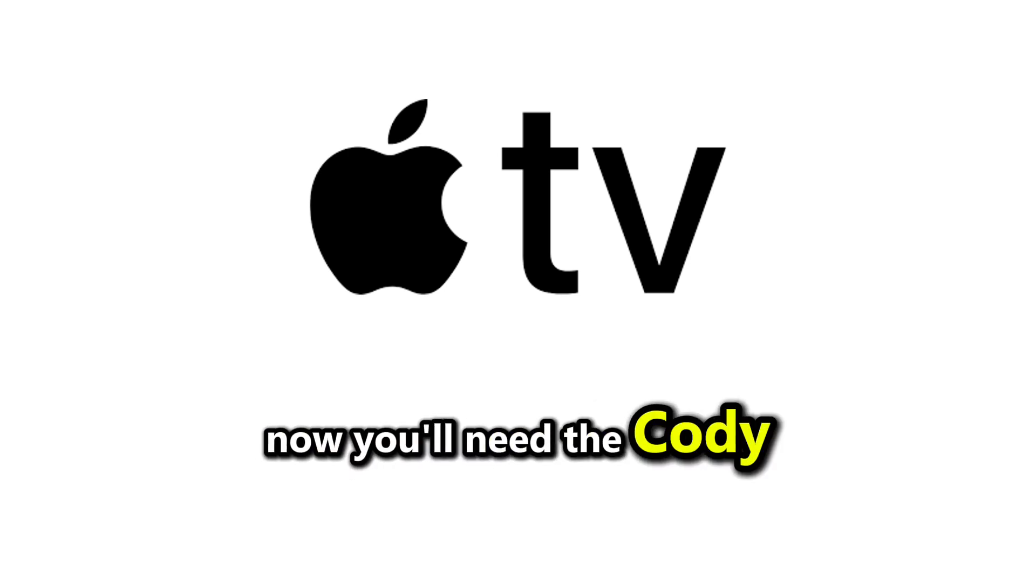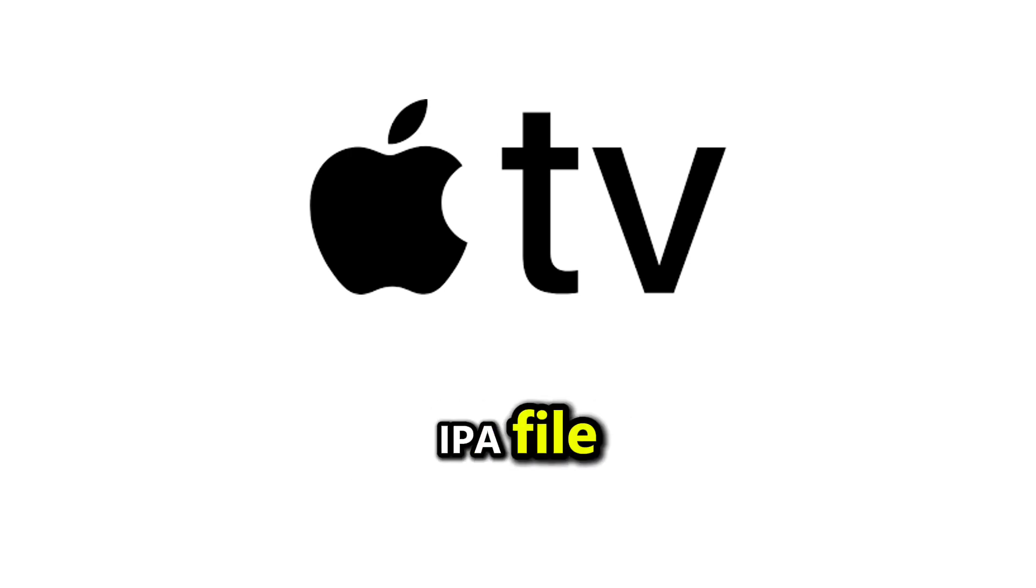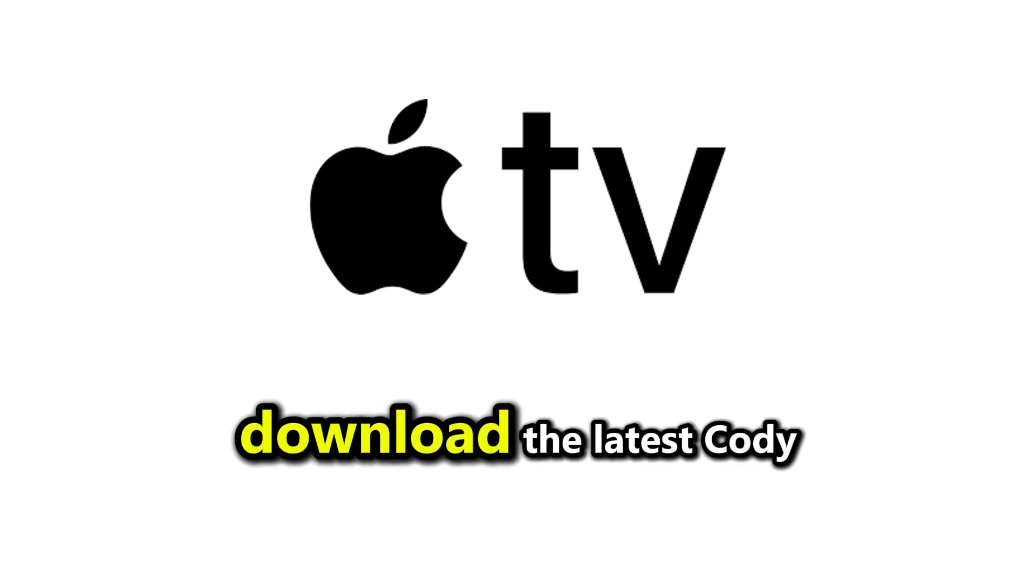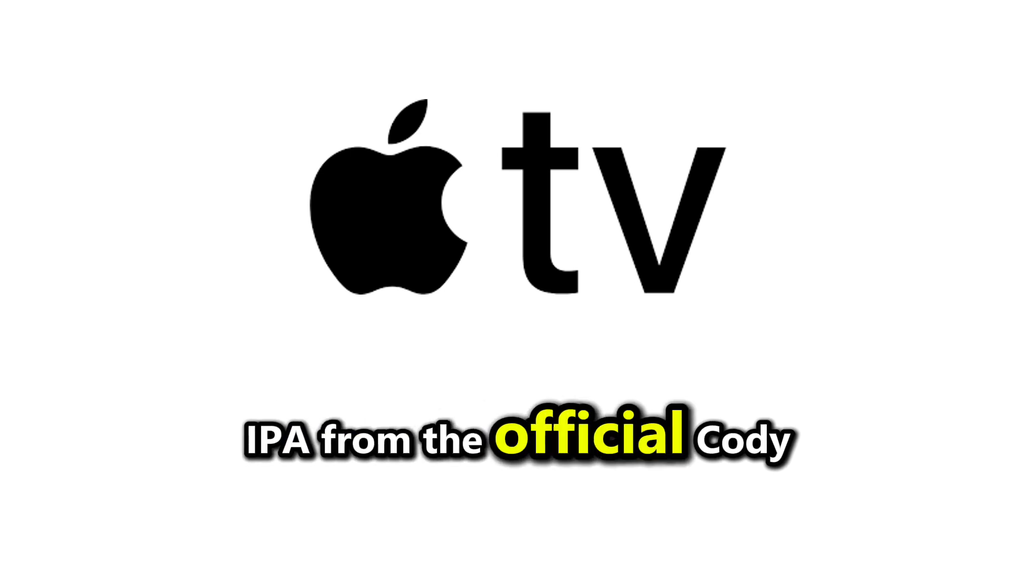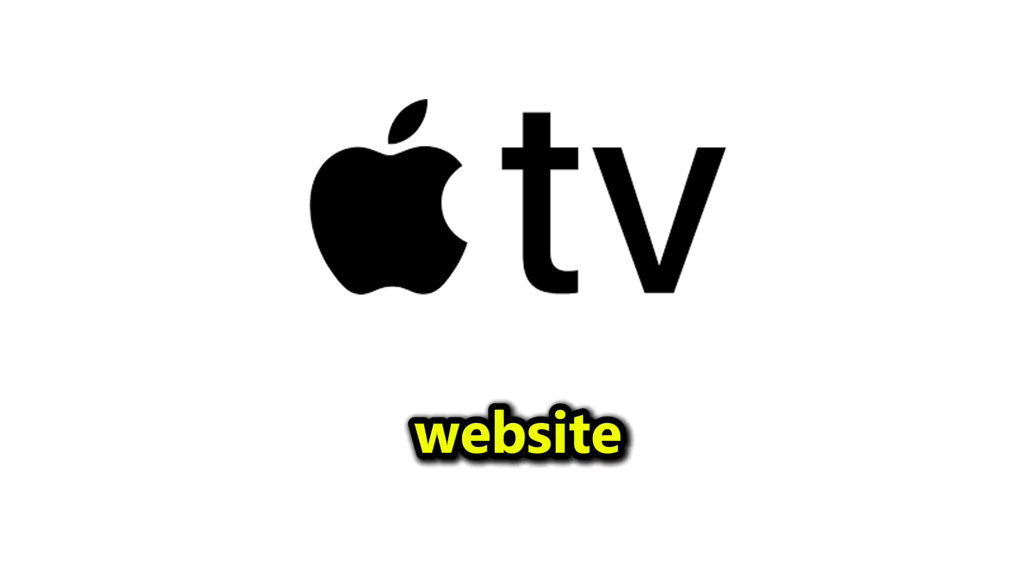Now you'll need the Kodi IPA file. Download the latest Kodi IPA from the official Kodi website.